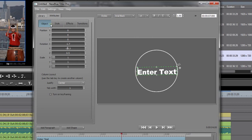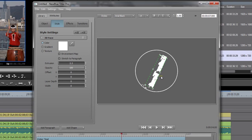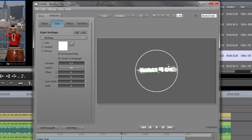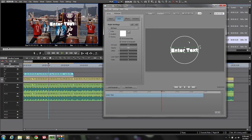If I come over to my Style and run the extrusion up a little bit so there's some depth to it, as I spin it you will see that I now have some depth to my text. I'm not going to go into that a whole lot today because that's beyond the realm of what I want to do to introduce you to NewBlue Titler Pro, but I did want to show you that. I'm just going to Control-Z to get myself back to where I started.